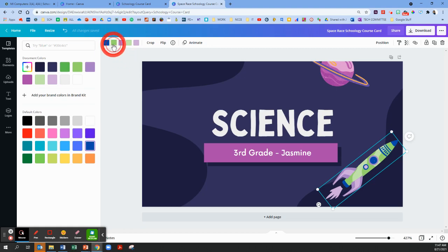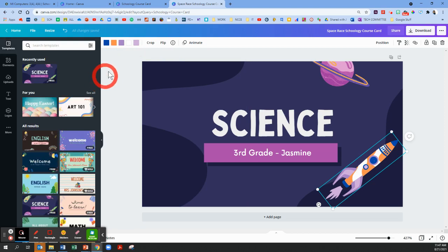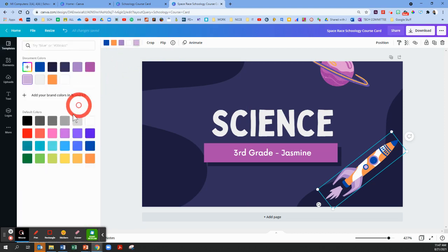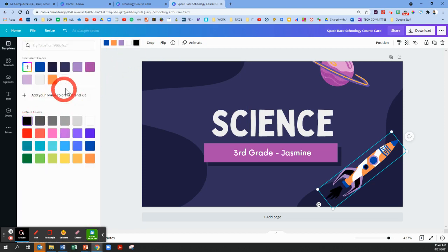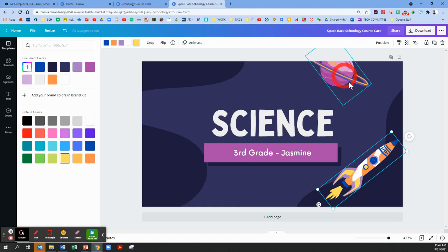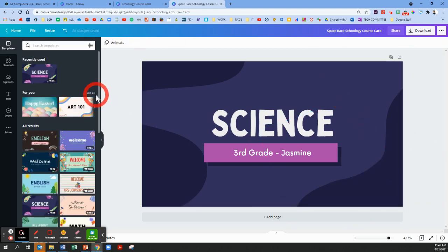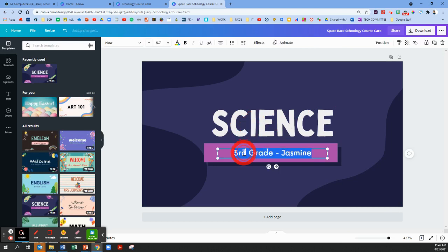These little images that show up on the templates are super easy to delete and replace with something else or customize the color. Alright, let's pretend for science and I'm gonna pretend this is an eighth grade class.